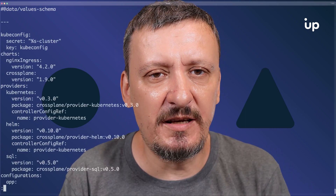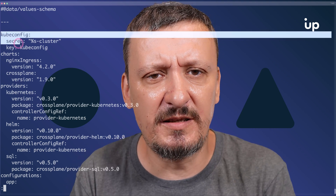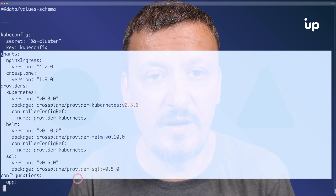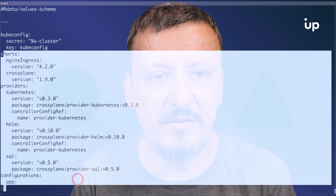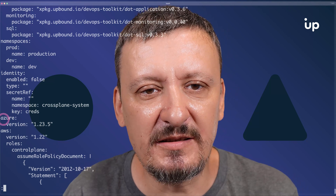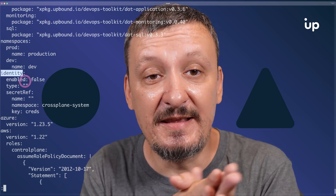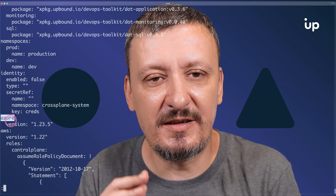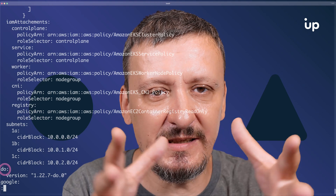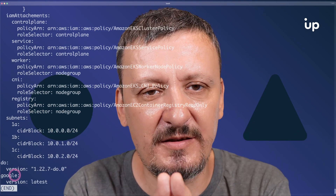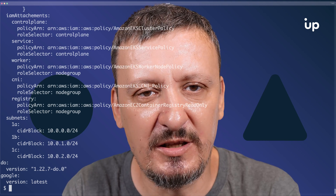Then I need a schema. The schema defines the schema for the values that should be applied to all the manifests. The schema I defined has `kubeconfig` with a default value you can overwrite, charts like nginx-ingress, the list of providers I want in my clusters, configurations, namespaces to apply to all clusters, identities if any, and sections specific to Azure or AWS. This is the schema with default values for everything that could potentially be changed over time in any of my compositions.